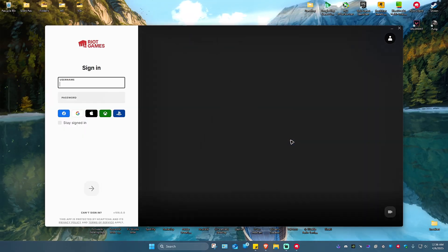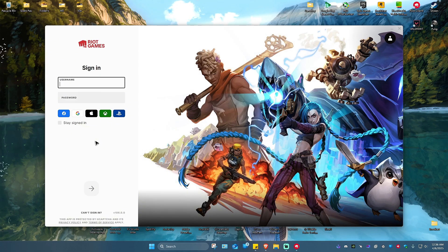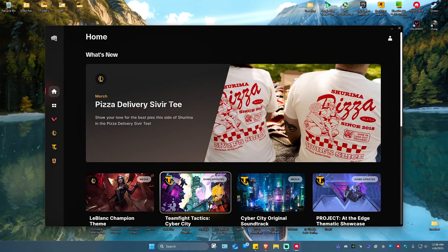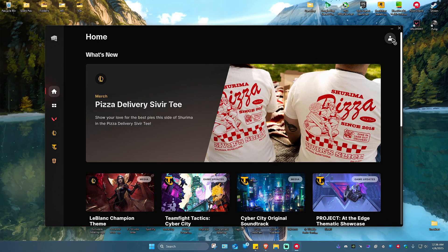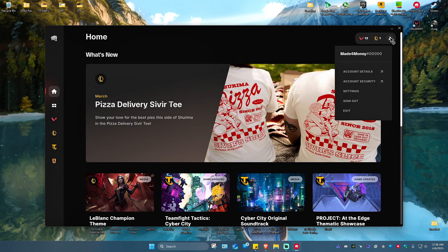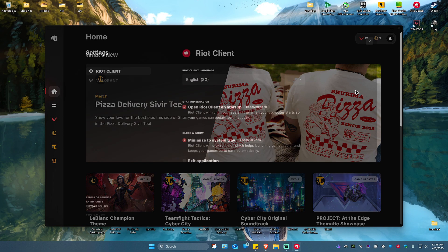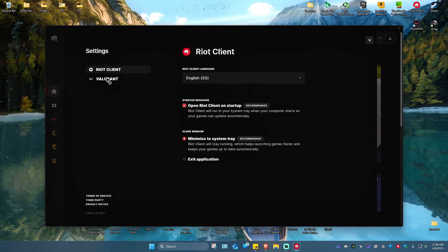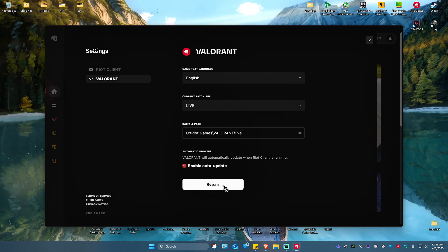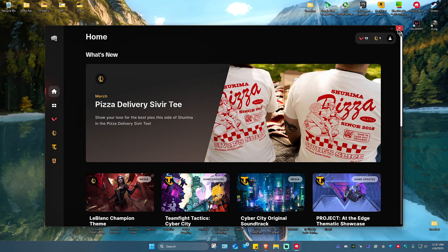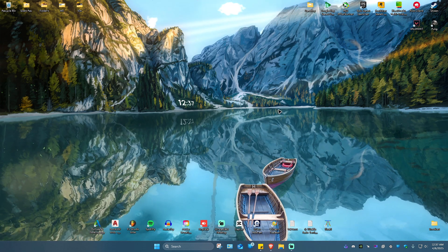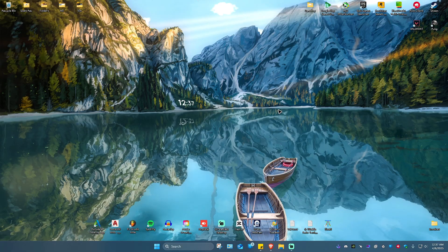Once it loads, sign in. Click on the profile icon at the top right, then go to Settings. Click on Valorant and click Repair. Wait for the process to finish, then restart your computer. Launch Valorant again and everything should work perfectly fine.